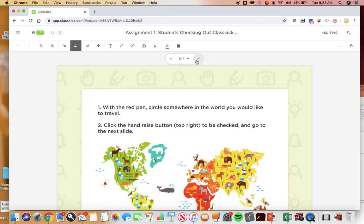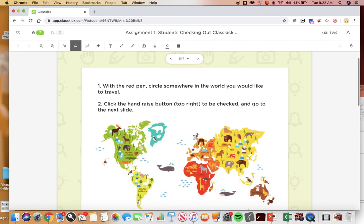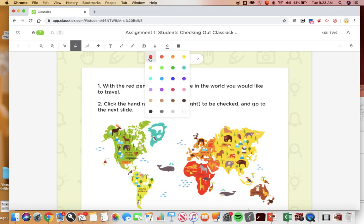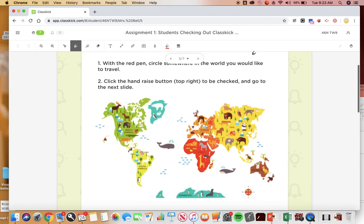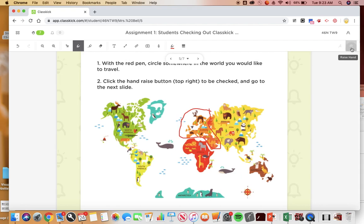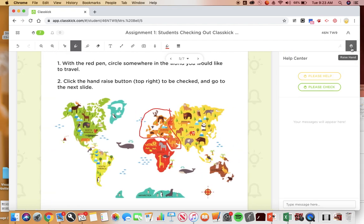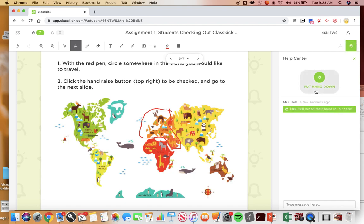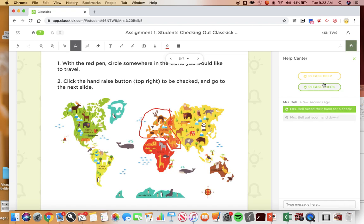With the red pen circle somewhere in the world you would like to travel, click the raise hand button top right to be checked and then go to the next slide. Alright, so I'm gonna click on the pen, click on the red, and somewhere I would like to travel is Europe so I'll circle Europe. And then, oh here it is right here, this little hand is the raise hand tool. You can say please help or please check, so I will say please check. Oh and then we can type messages back and forth here.